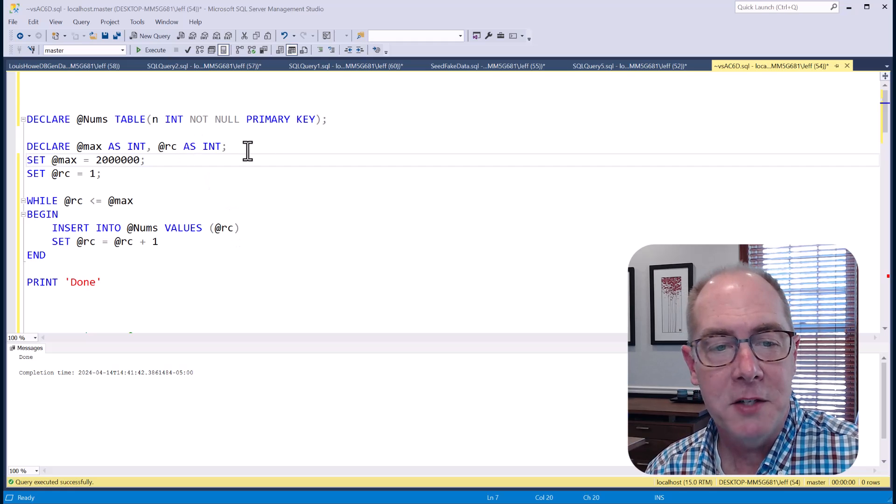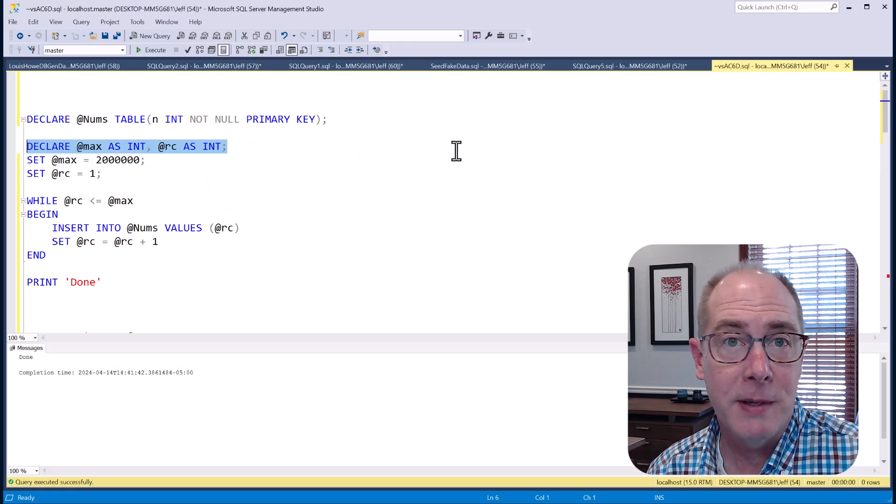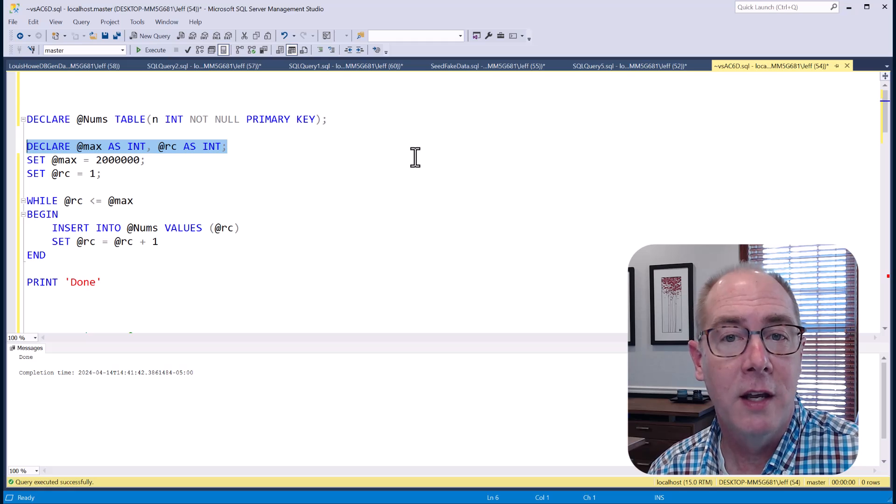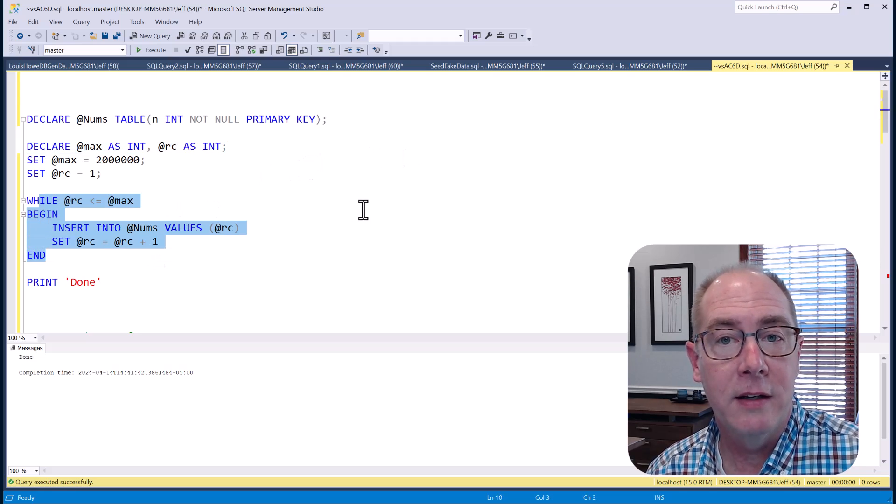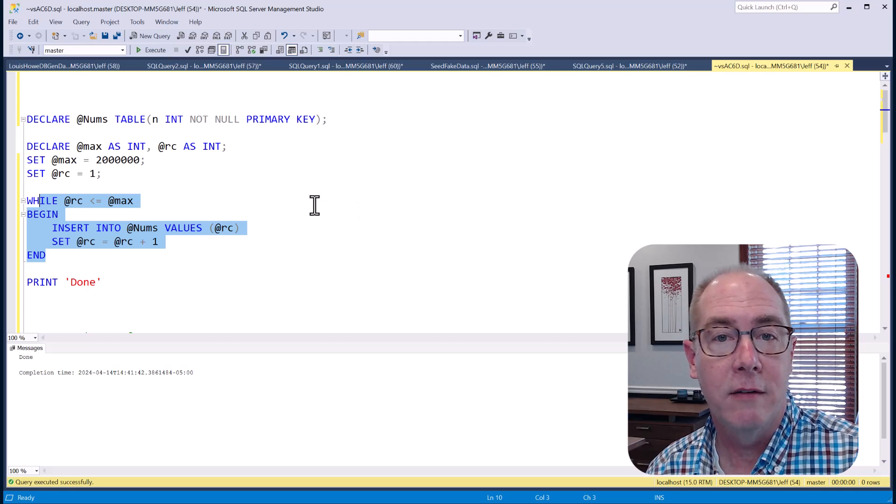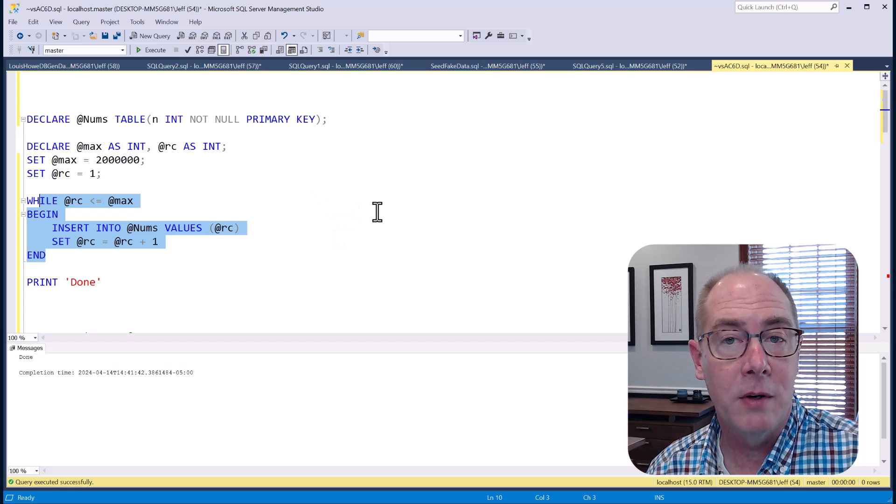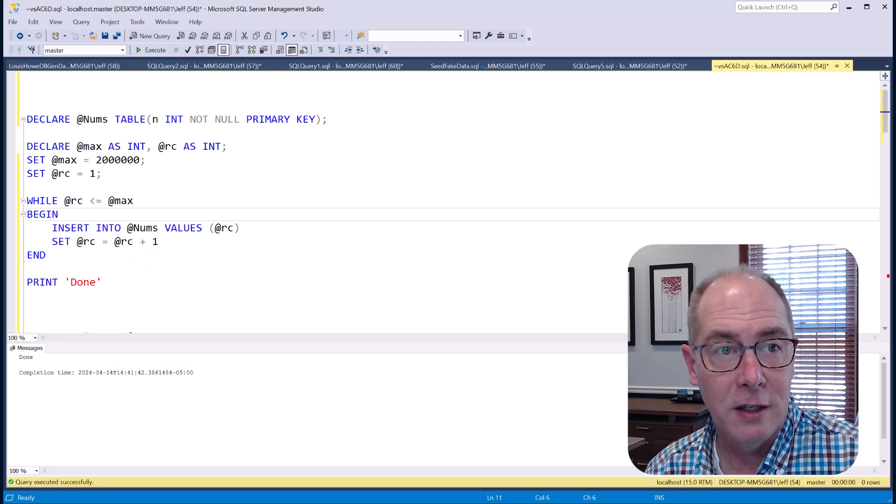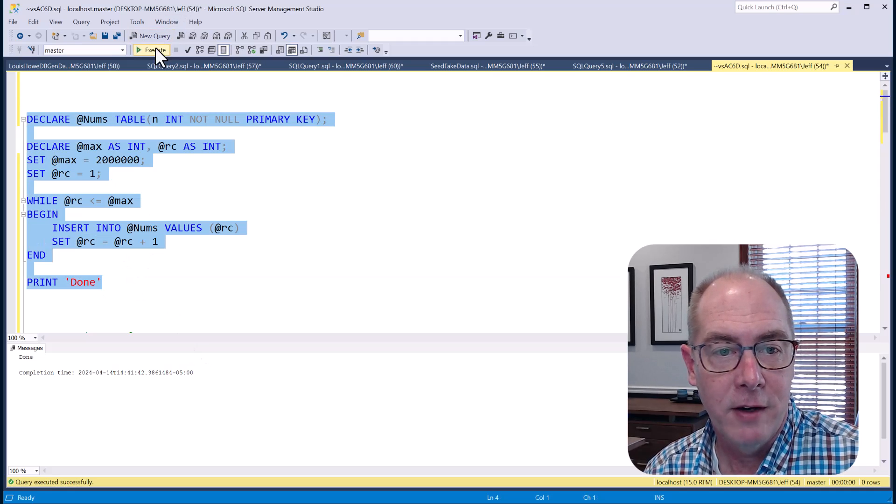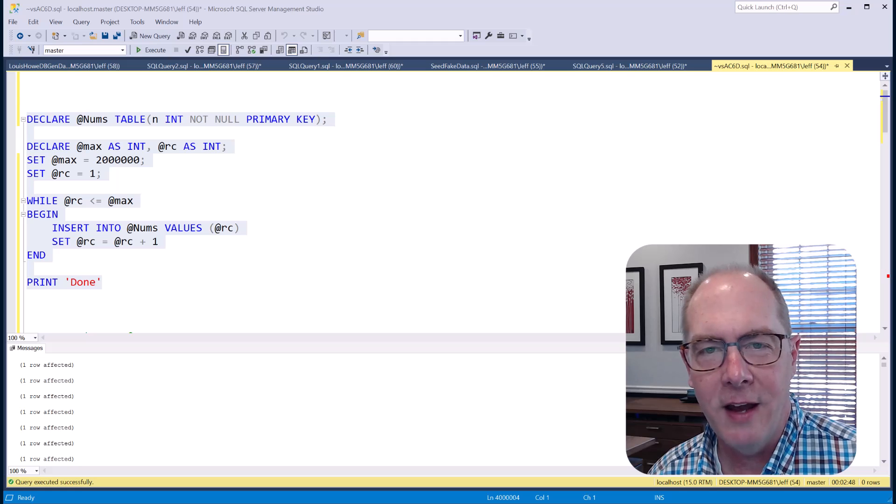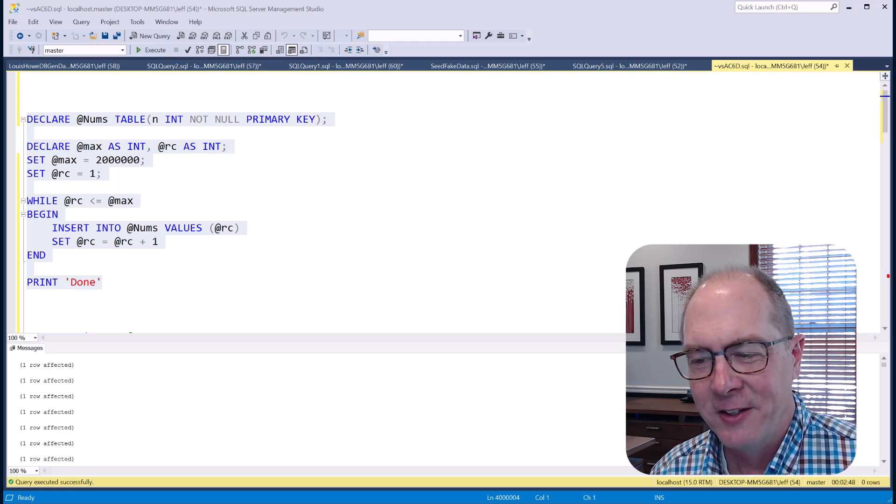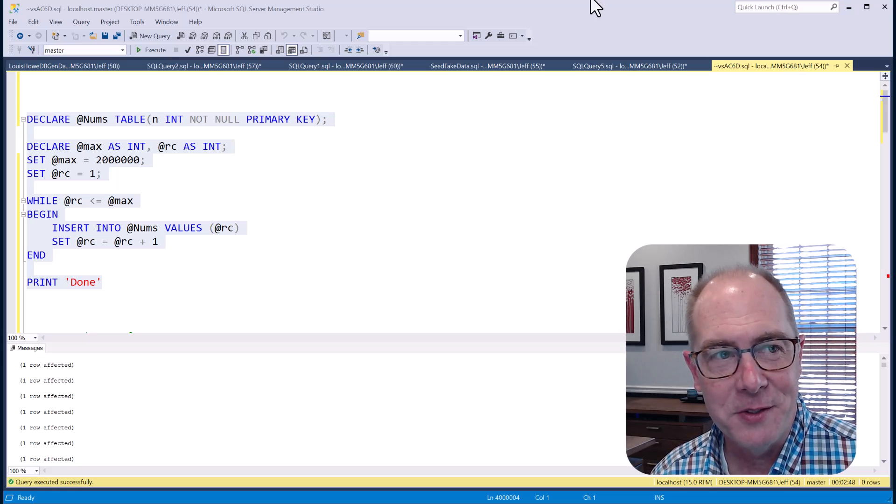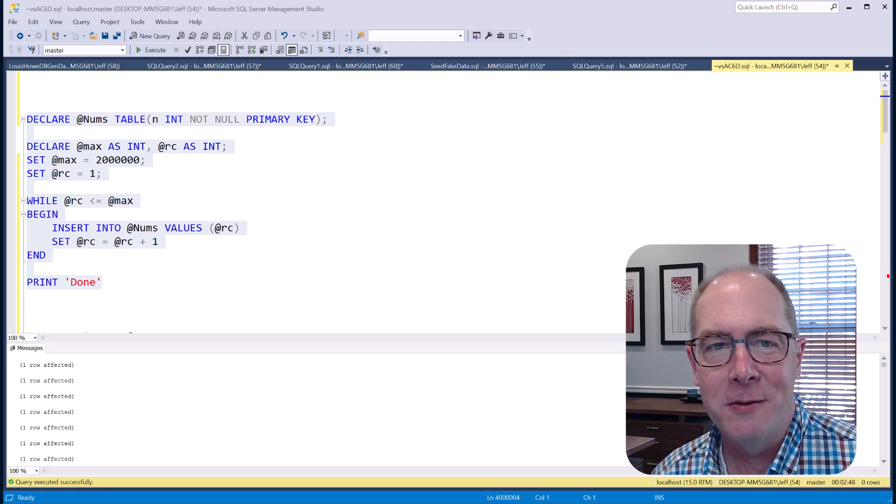I'm actually going to declare two variables, one that specifies how many rows to create and one to act as a counter. I can simply create a loop and insert the value of the counter to give me a table of numbers. The problem is this is really slow. If I run this, all right, finally, two minutes and 48 seconds to do those inserts, which is way too slow.